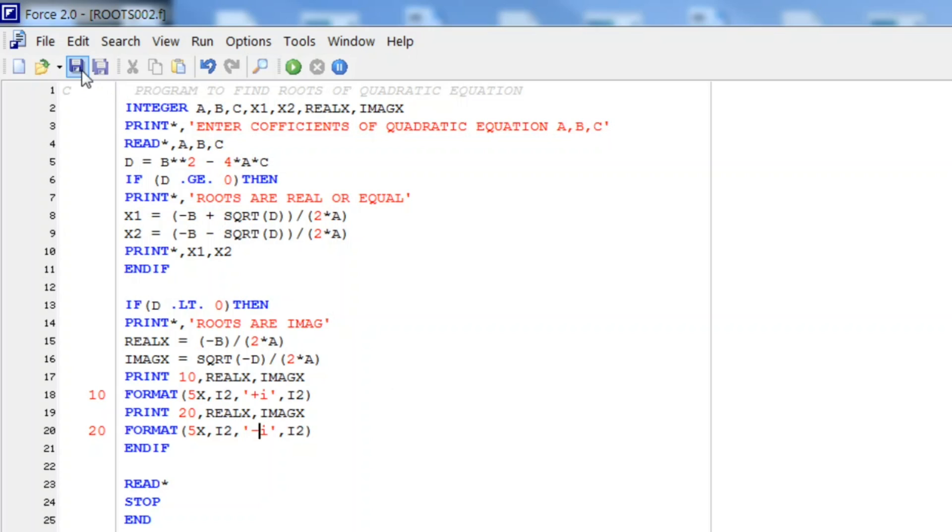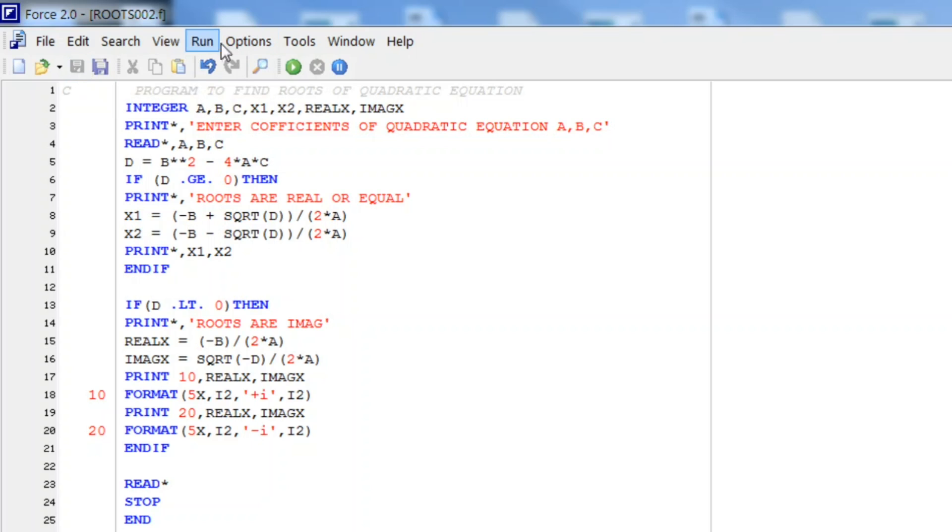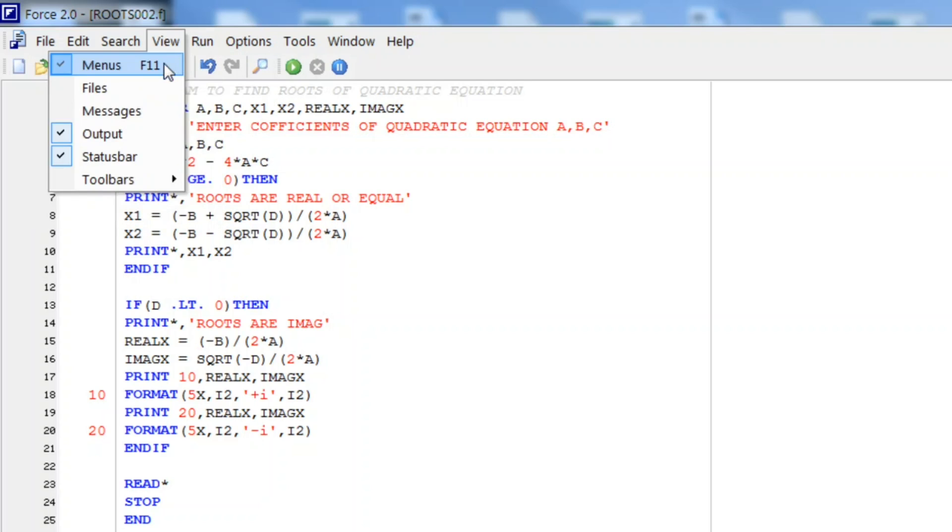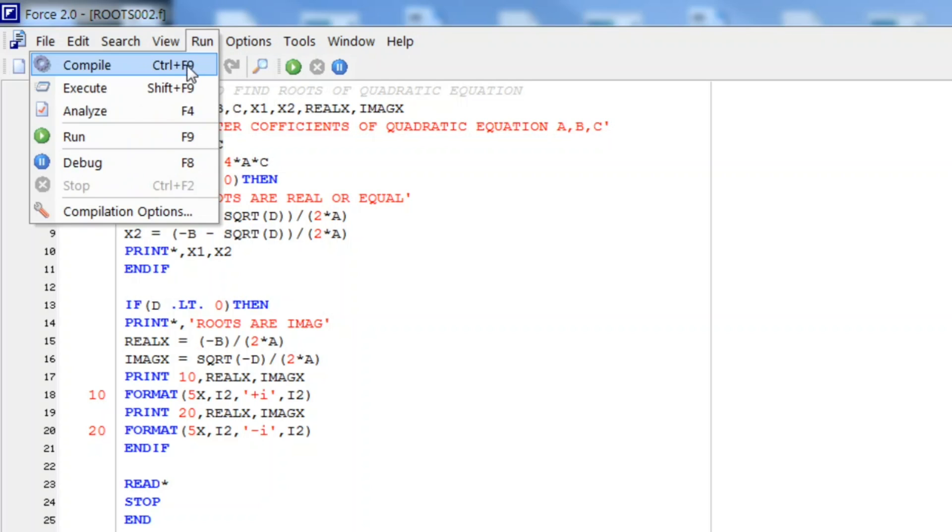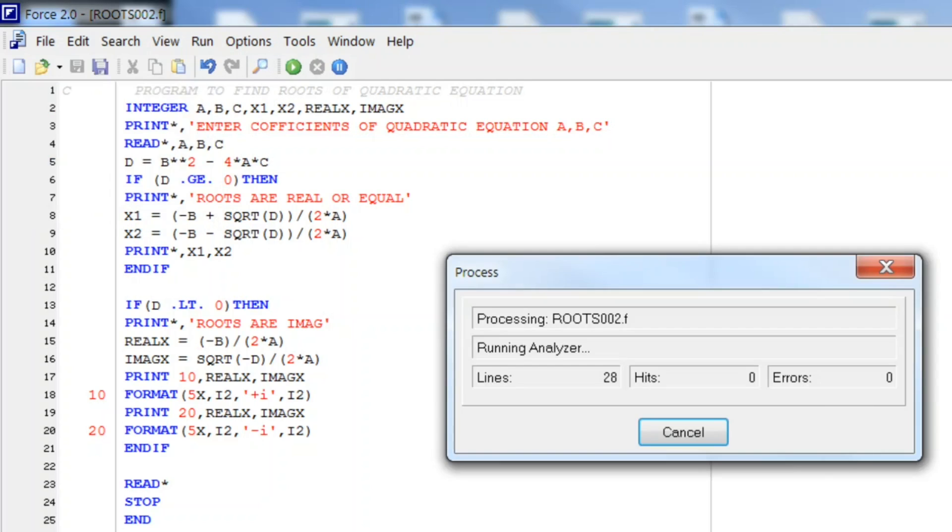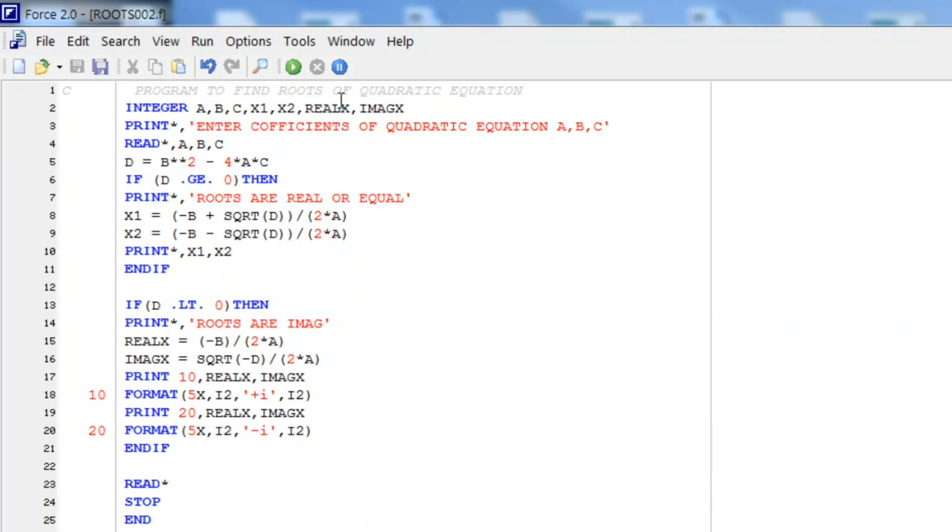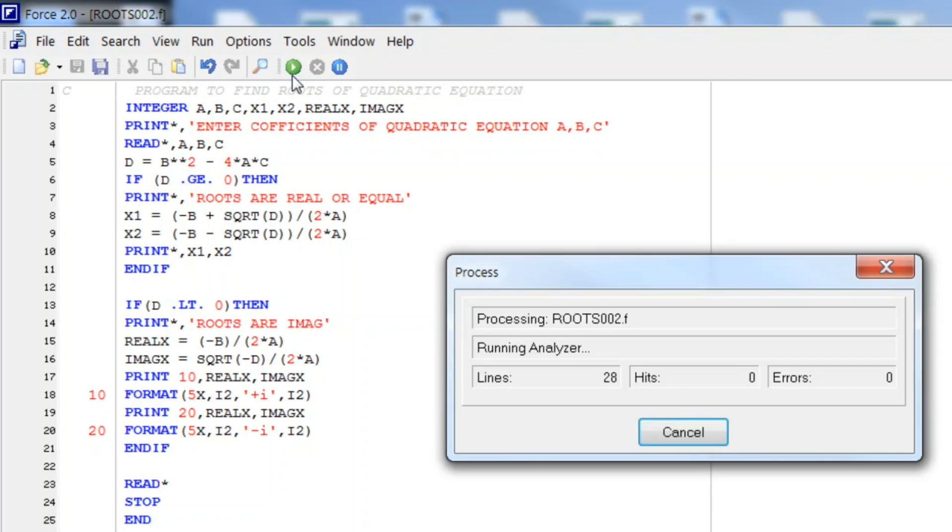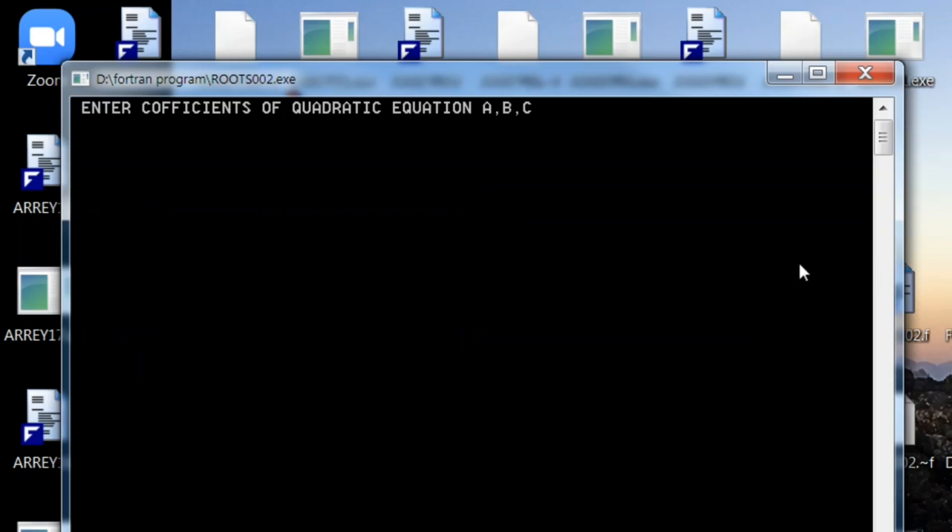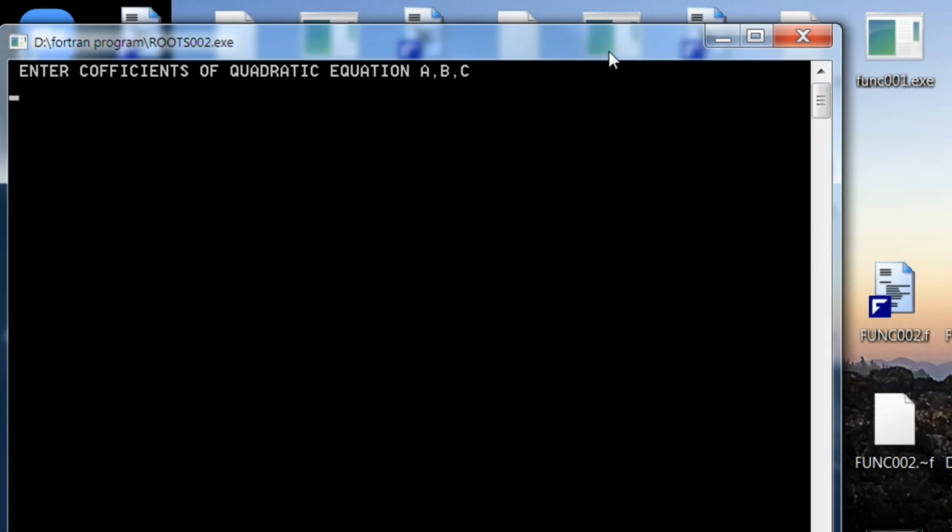Let us see what difference we will make here. Again, compile this. So no compilation error. Let us execute this. To enter the coefficients of quadratic equation, let it be 1, 2, and 2.